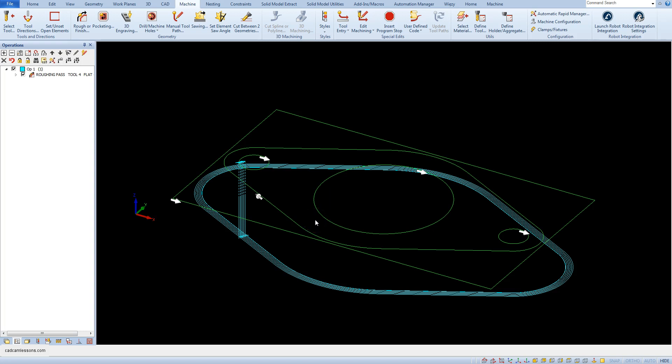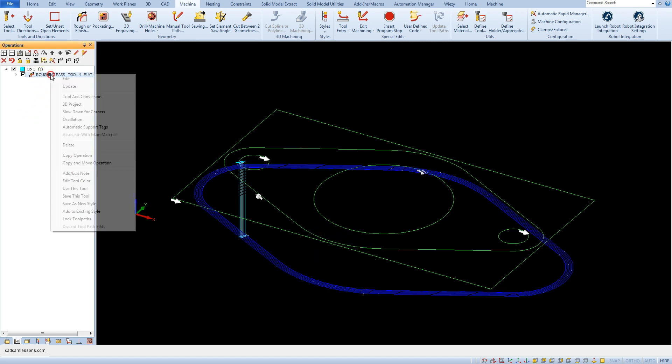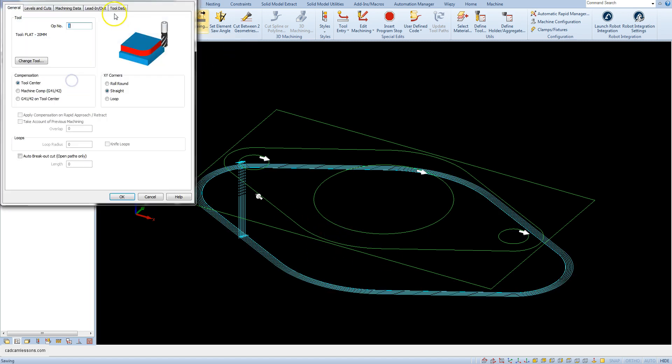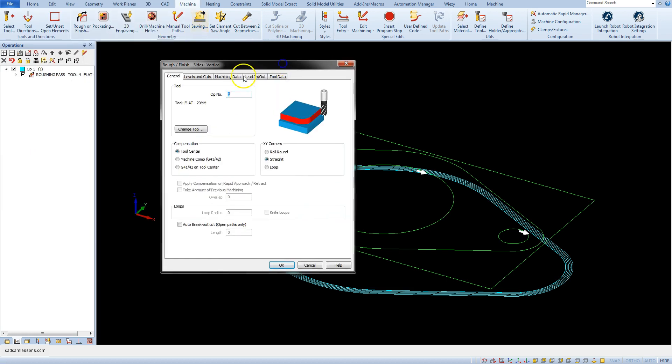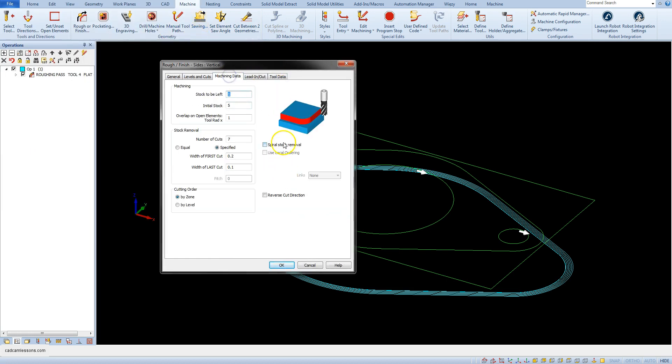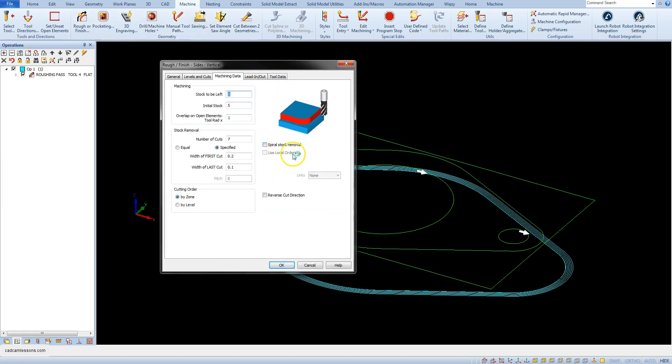In one of the previous lessons we talked about the parameter helical interpolation, which allowed to prepare spiral machining in the Z-axis. An interesting parameter is the spiral stock removal, which allows spiral removal of material in the XY-axis.